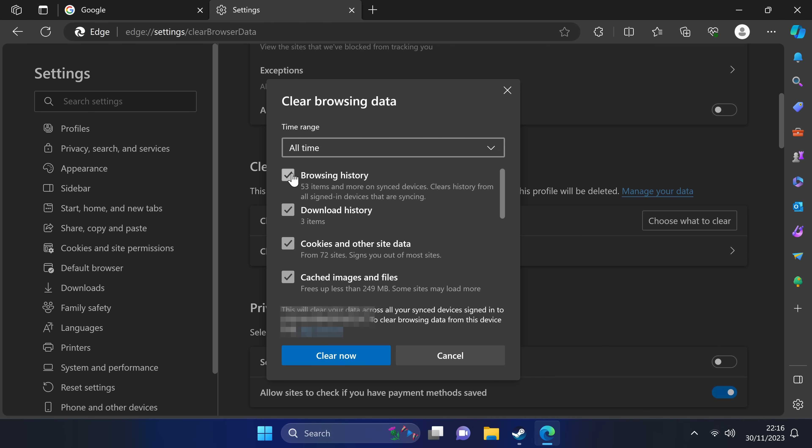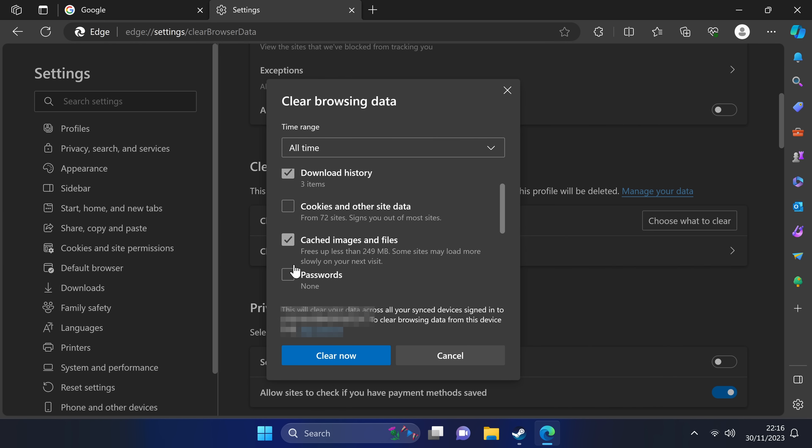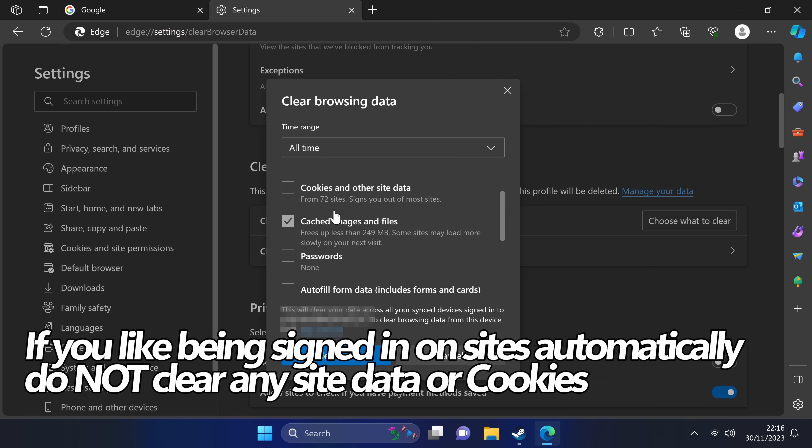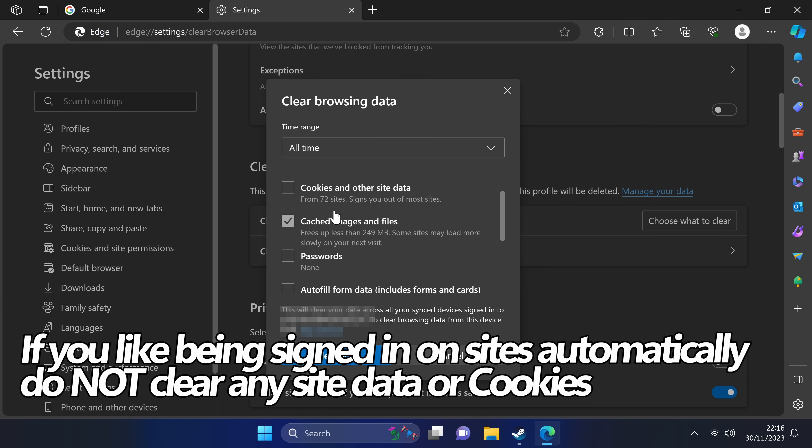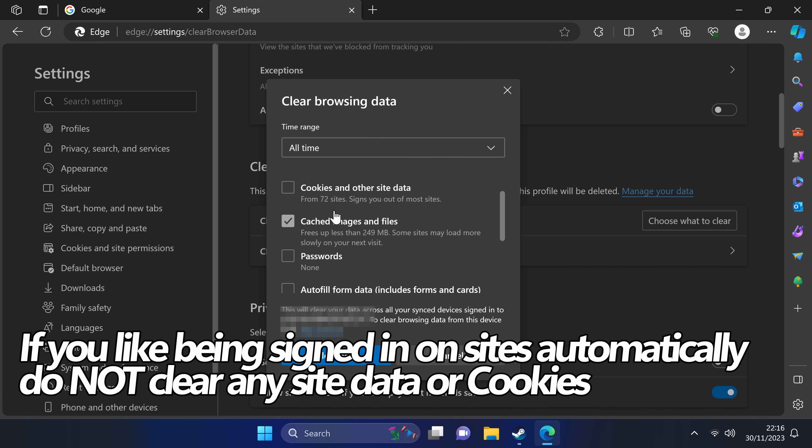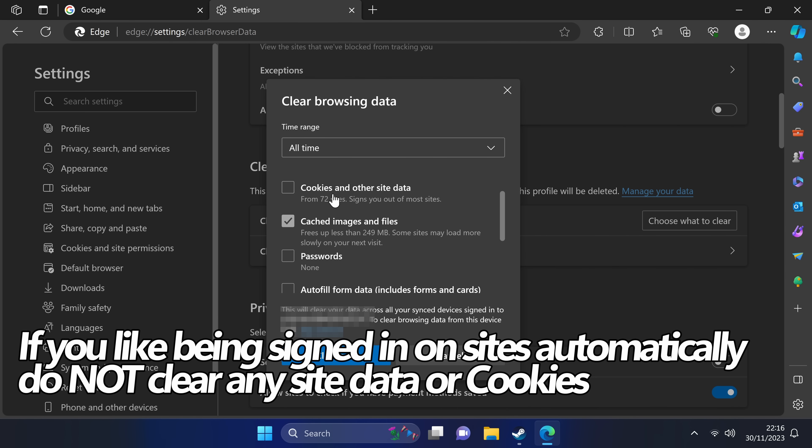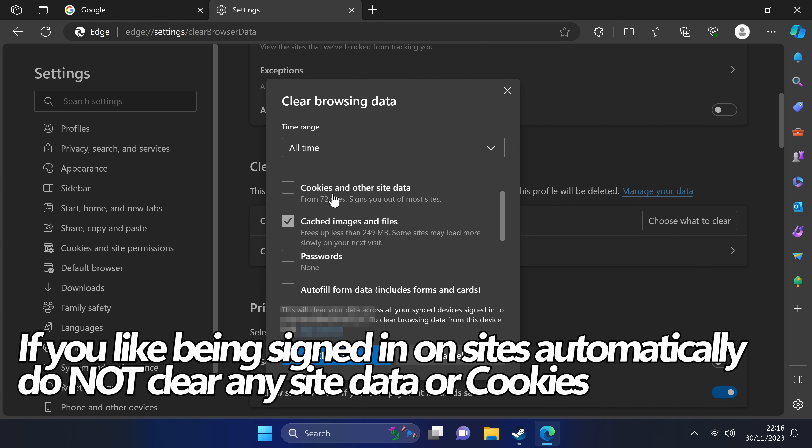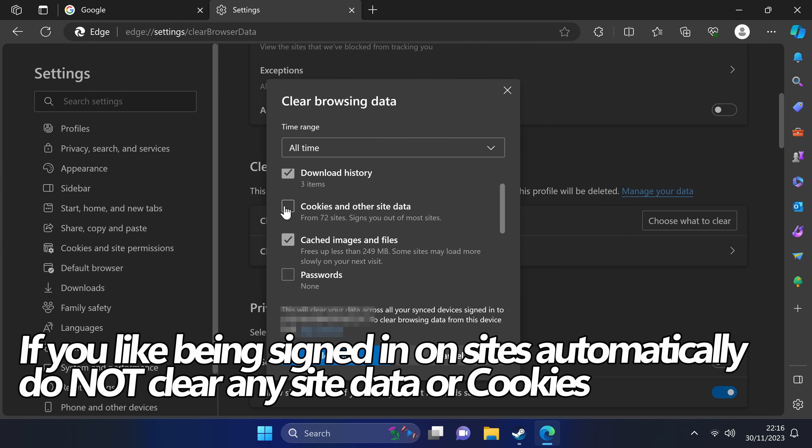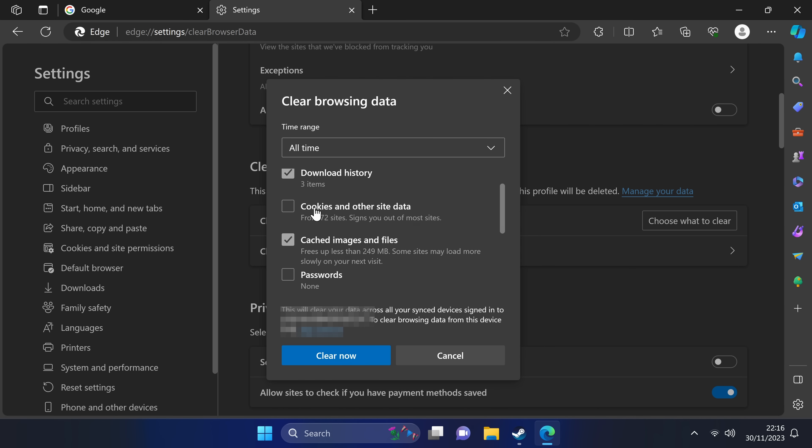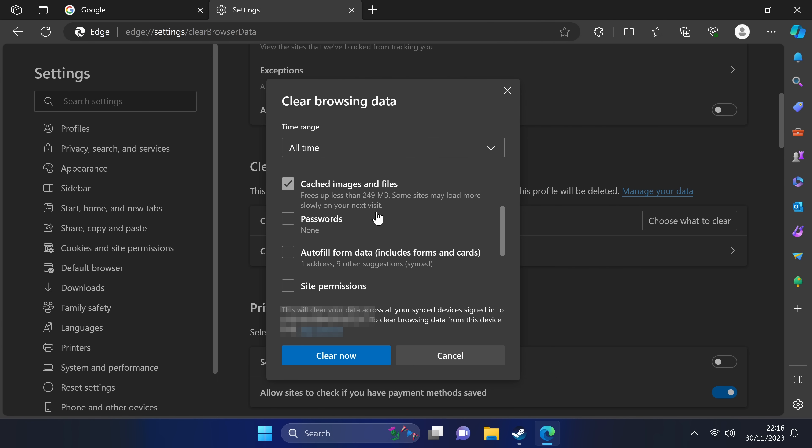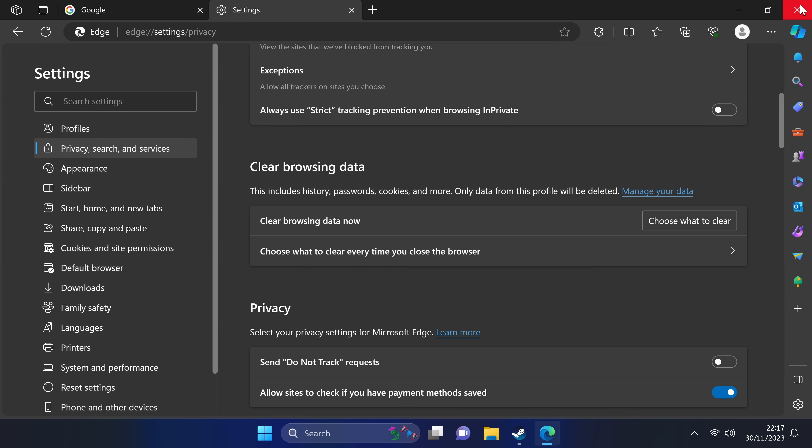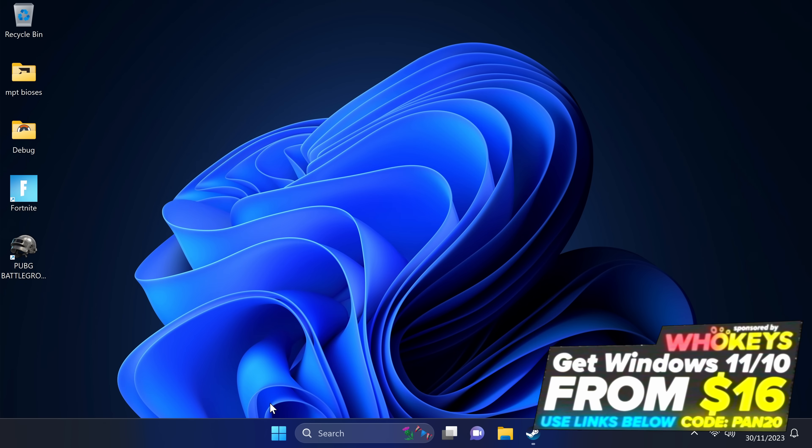You can then select the time period which applies to your personal preference. I'm going to be selecting all time. I'm going to be clearing my browsing history, my download history, I'm going to be keeping my cookies, and I'm going to be deleting the cached images and files. If you are signed in on multiple websites and like the fact that you can jump to those websites and you're already signed in, you do not want to remove any cookies or sign-in data. Make sure that you unselect those options if you wish to keep that functionality. Once you've selected the options which match for your system, go down to the bottom to clear now. And that's it completed. Go to the top right and exit out.